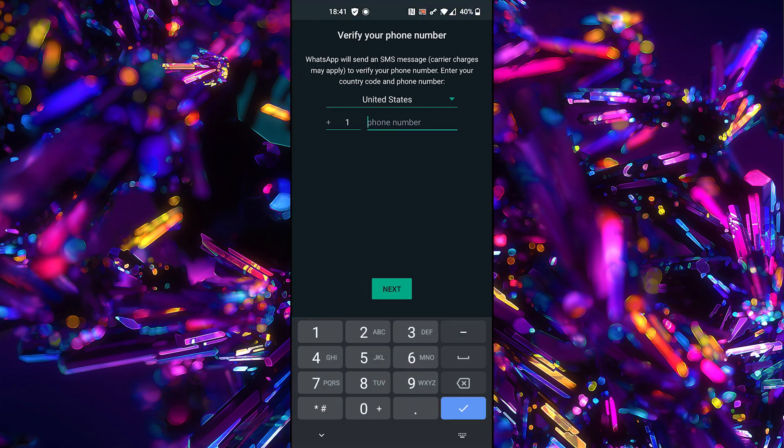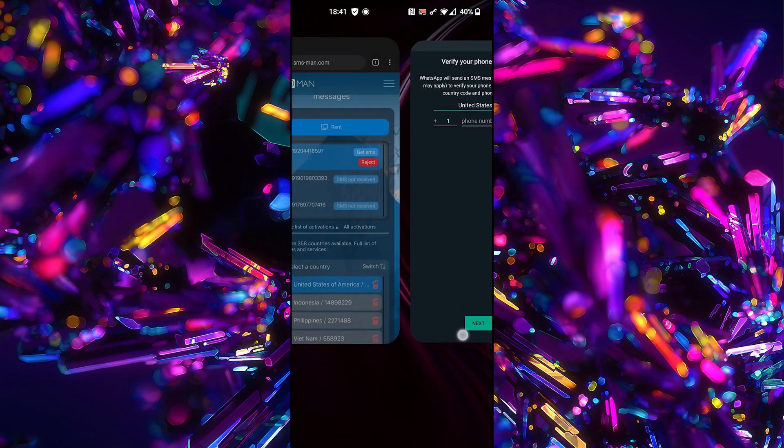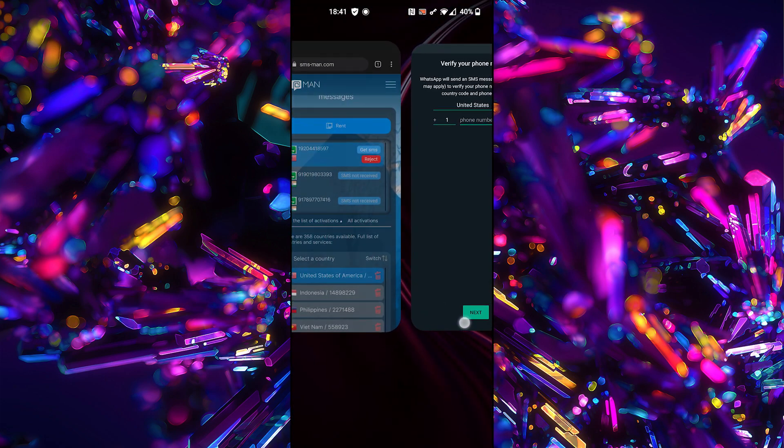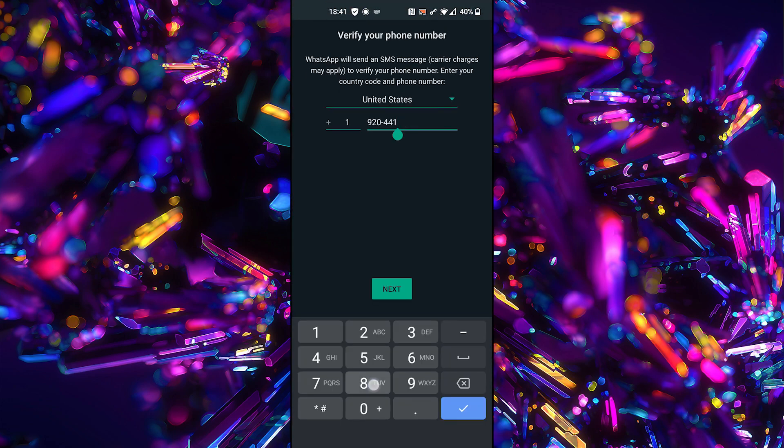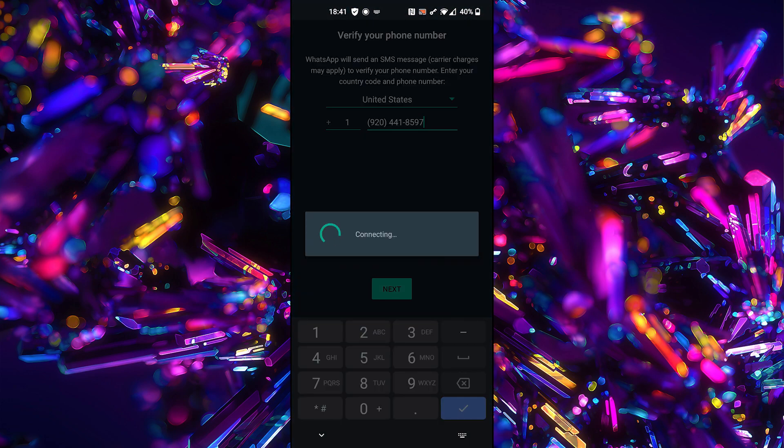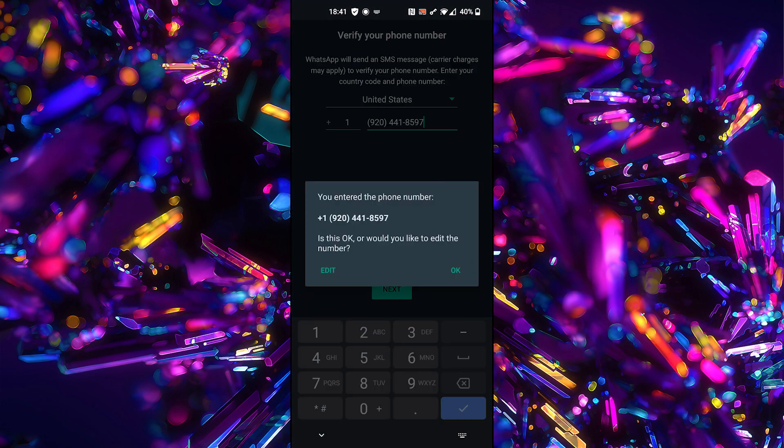Open WhatsApp business app and enter phone number from smsman. Click Next. OK.